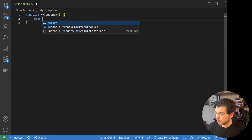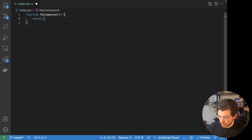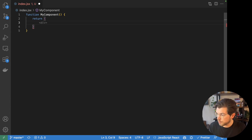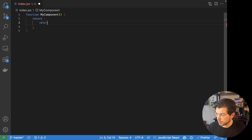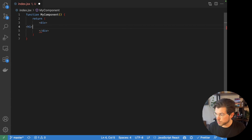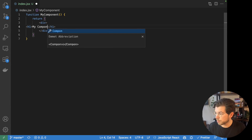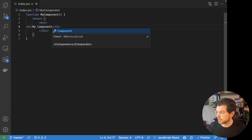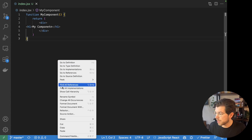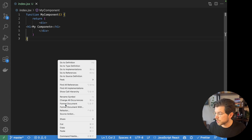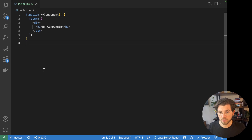What I'm going to be doing here, I will be returning a div element that contains an H1 element that says my component. And once I clean this up, we have our very first React component.